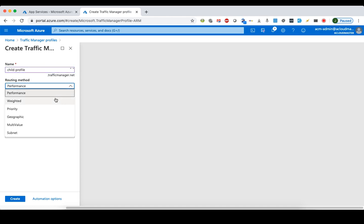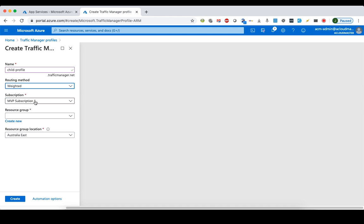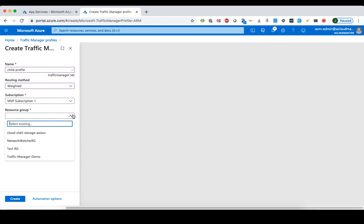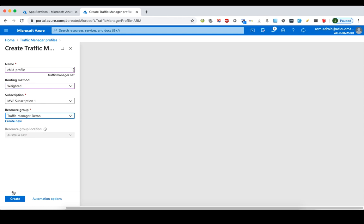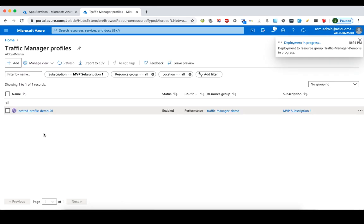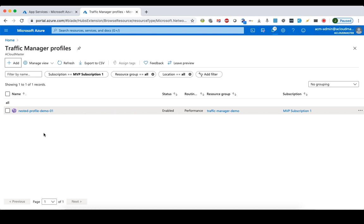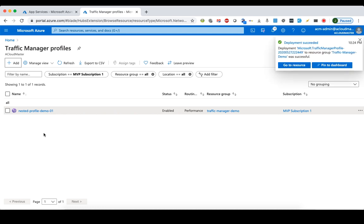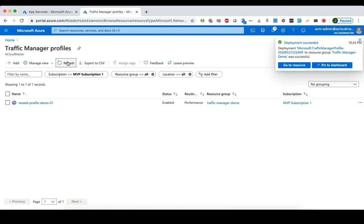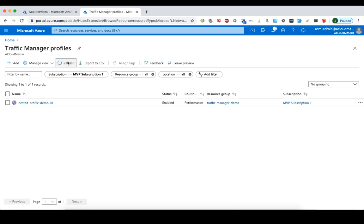We give the child profile a name like 'child-profile', and we choose a different routing method from the parent — we select the weighted routing method. We choose a resource group for it and create this Traffic Manager profile, then we'll add the two Australia endpoints underneath this child profile.